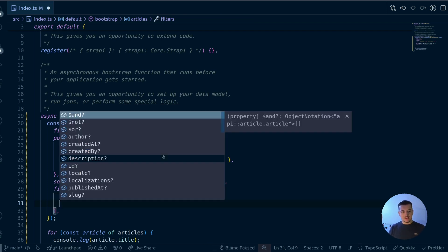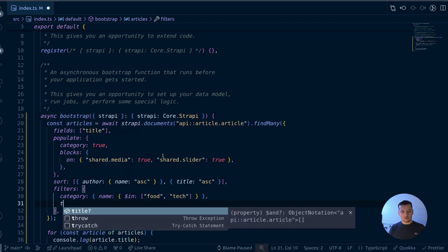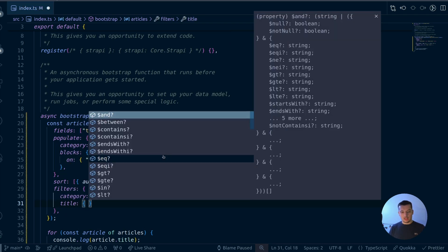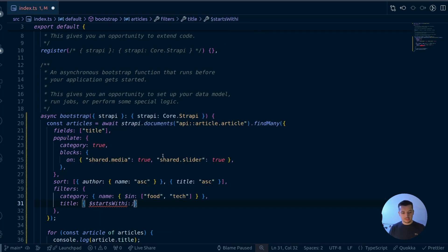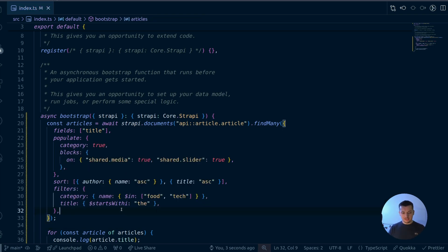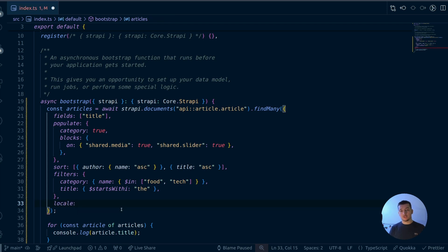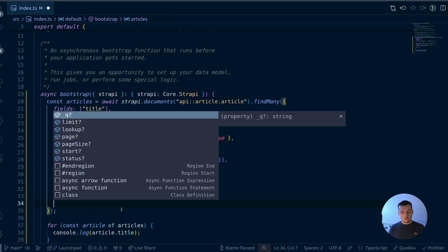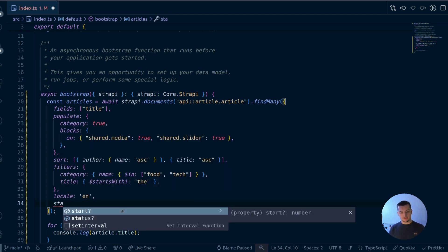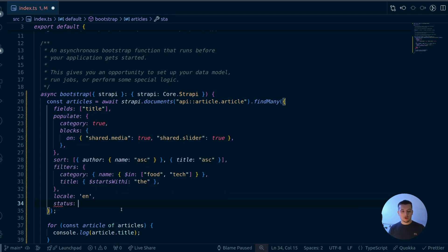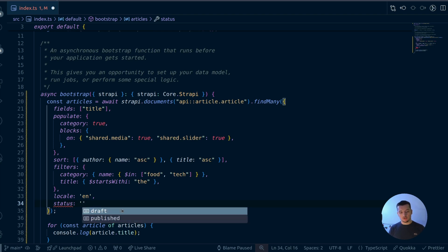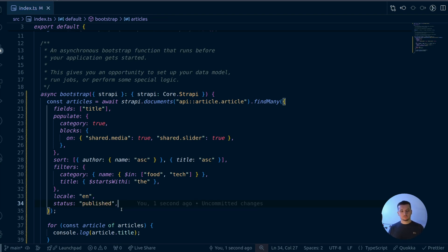We can also filter articles where the title starts with a certain value using a case-insensitive filter. And let's add two more: a locale filter using the internationalization feature to only select articles in English, and using the status parameter from draft-and-publish to only get published articles.